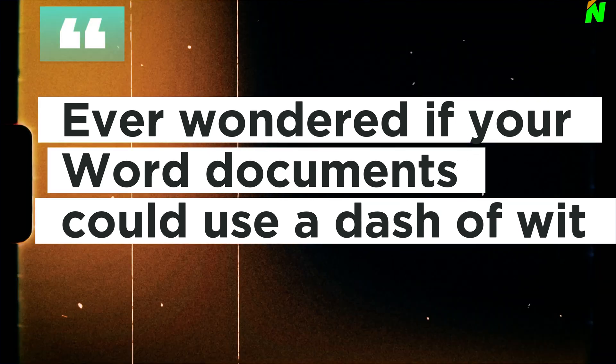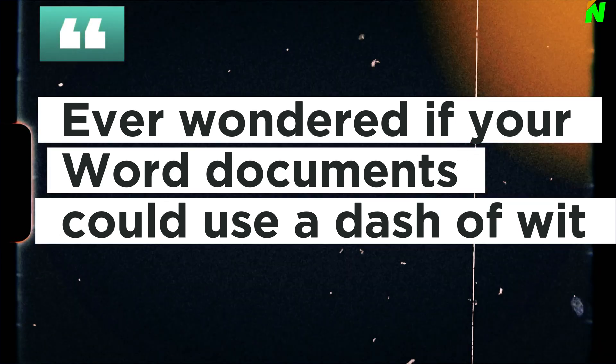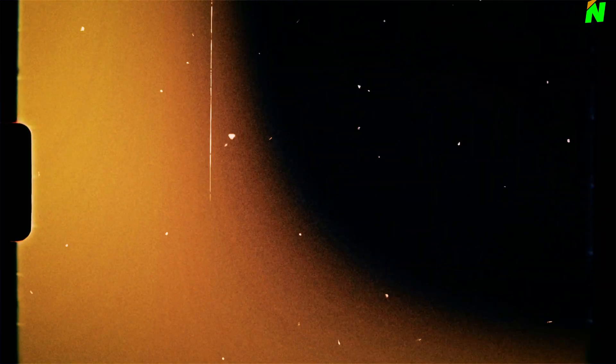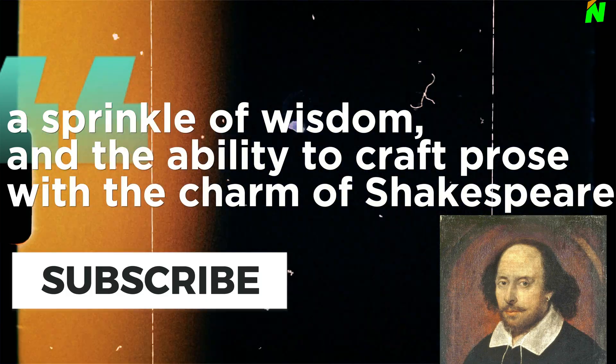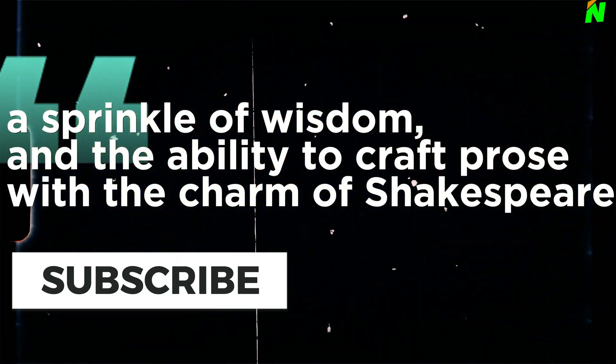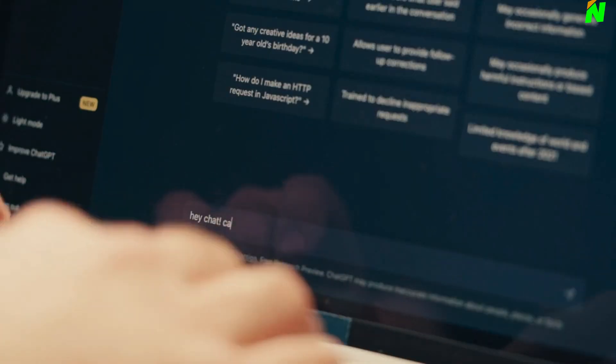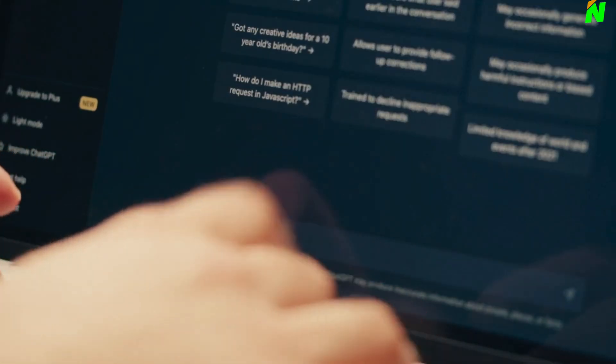Ever wondered if your Word documents could use a dash of wit, a sprinkle of wisdom, and the ability to craft prose with the charm of Shakespeare and the precision of a tech manual?